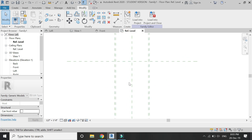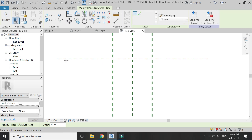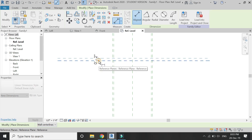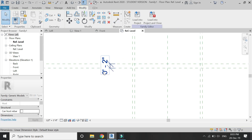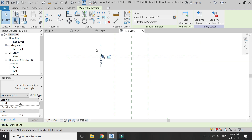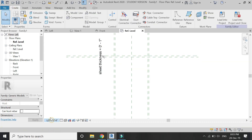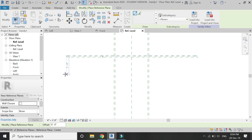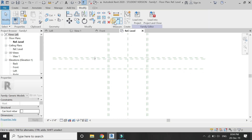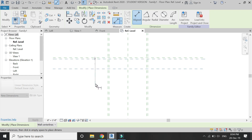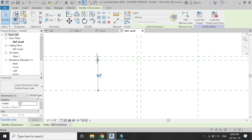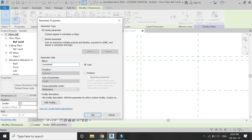Now go to the reference level floor plan and assign some reference planes here as well. Assign this dimension the parameter of sheet thickness, assign this dimension the parameter of sheet thickness, and assign this dimension the parameter of sheet thickness.